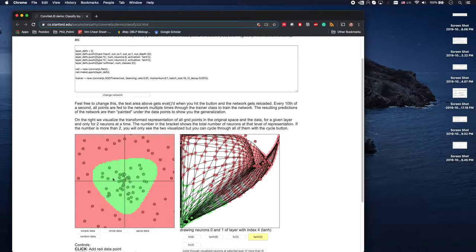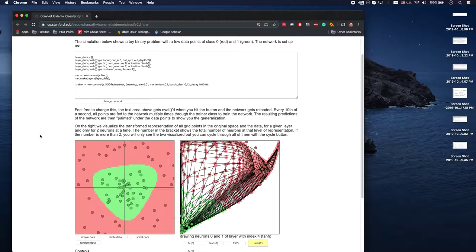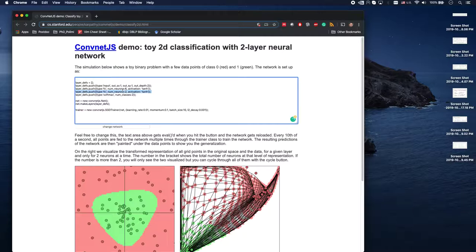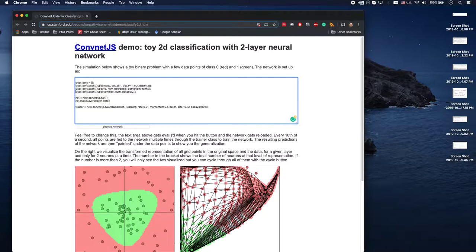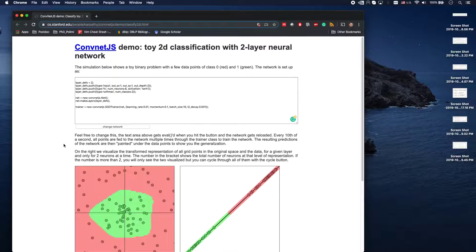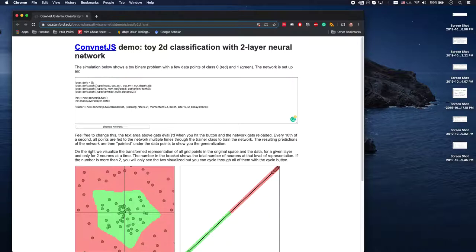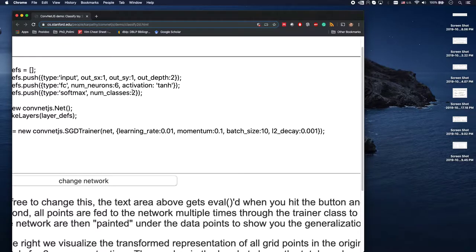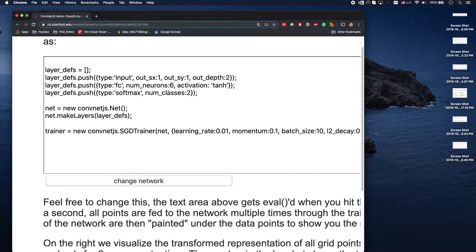This is your training data — you have two classes: green and red. So let's get rid of the one in the middle so we have only one layer. We have some data, green and red, and six units on the first layer, and then a softmax which outputs two classes.